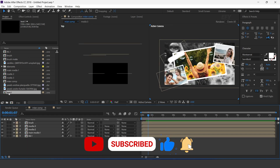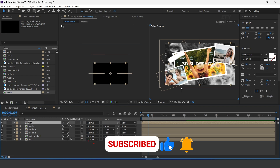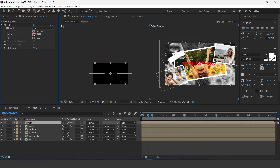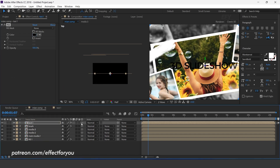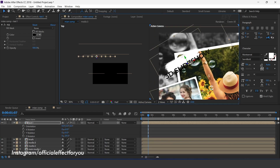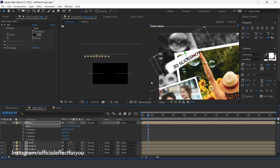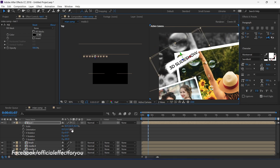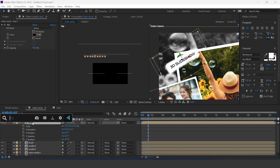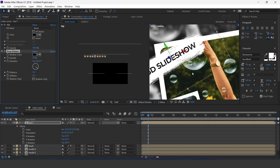Now go to Main Comp and drag Text1 comp into the timeline. Search for the Fill effect and change the fill color to black. Also turn on the 3D icon and move the layer close to the brush. Rotate the layer and resize it according to the brush. Now search for the Drop Shadow effect: Opacity 30%, Distance around 15, and Softness 20.